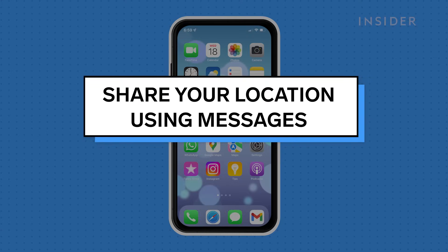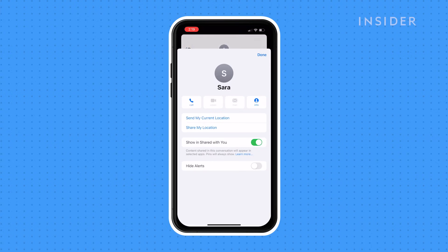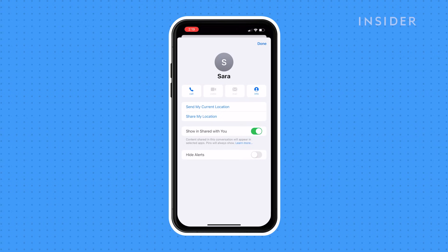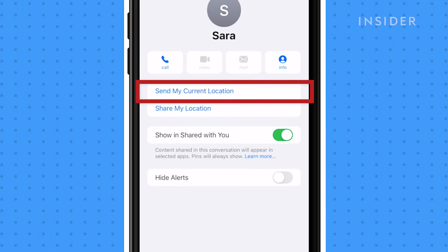Now that your location services are enabled, let's share your location using Messages. Open the conversation with the person whom you want to share your location to. Tap the top of the screen, which includes the icon for the person you are chatting with. If you want to send your current location, tap Send My Current Location.